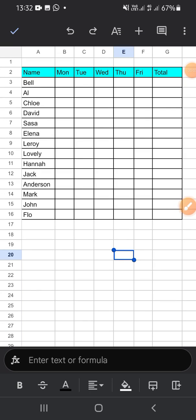Hello guys, welcome back to the channel. In today's video I'm going to show you how we can create an attendance sheet in Google Sheets. The first thing you should do is prepare your table.